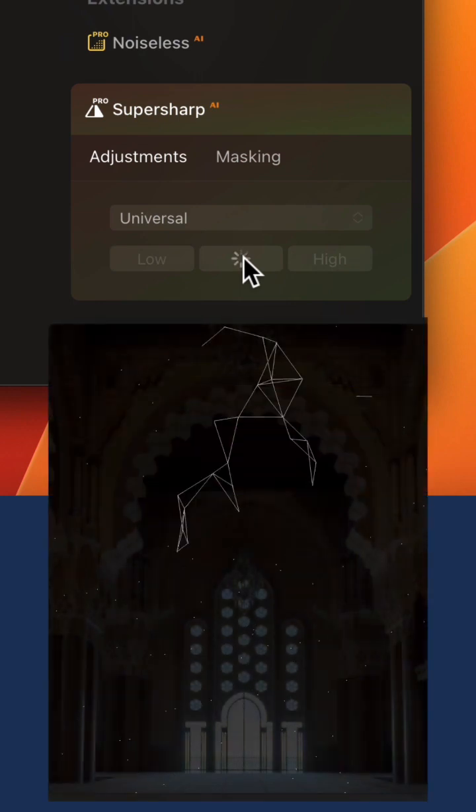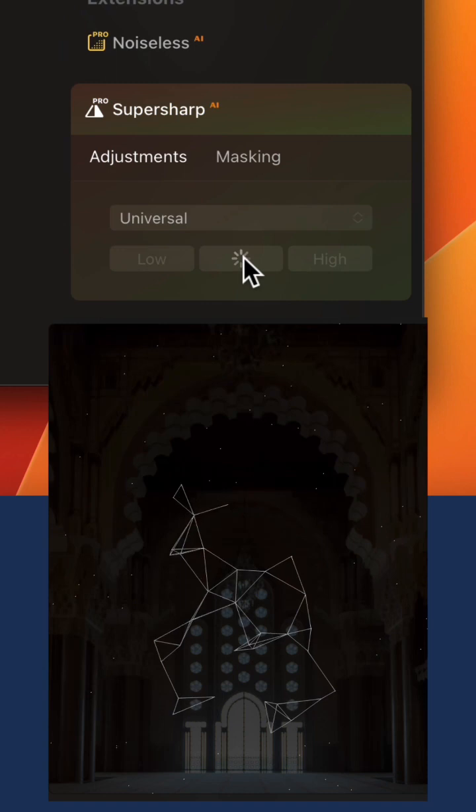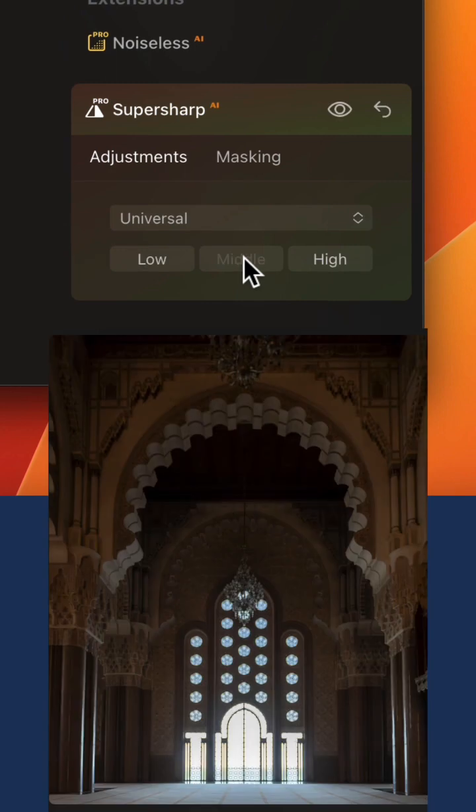Once you do that, the AI will scan the image and apply the sharpening according to your selection. Once the sharpening is finished, the image will appear again and you're able to check the result.